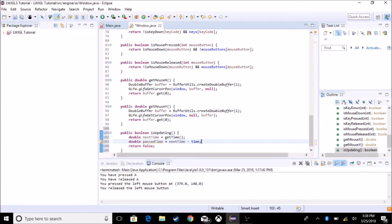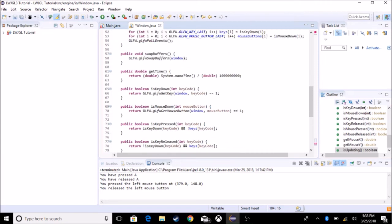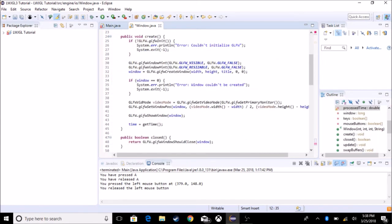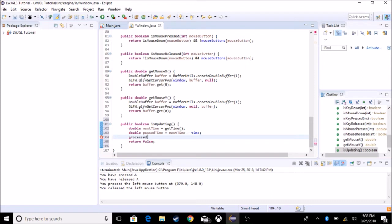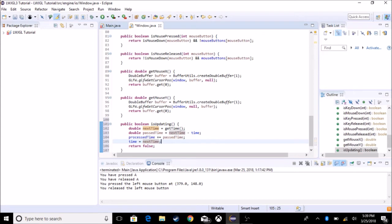So we're going to say double past time is equal to next time minus time. So what this does, it gives us how much time has passed over that unit of time. And the next thing we got to do is we have to add past time to unprocessed time. Now I'll name it process time because it makes more sense. Process time, and it's already going. So processed time plus equals past time. And we're going to set the time is equal to next time. So what this does, it basically creates an infinite loop, and this basically tells us what we want.